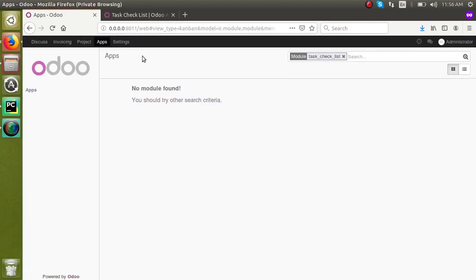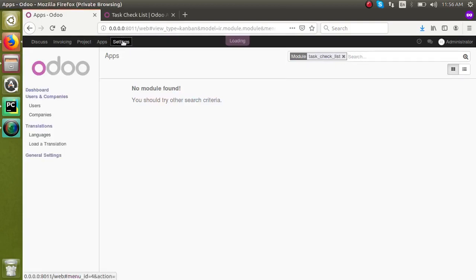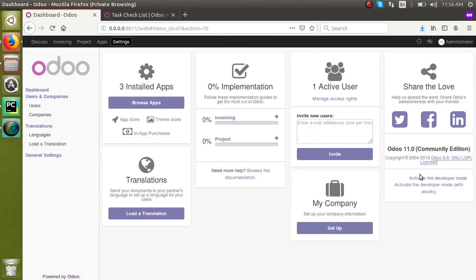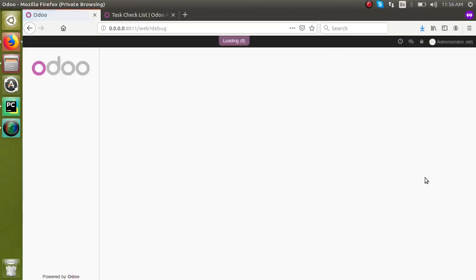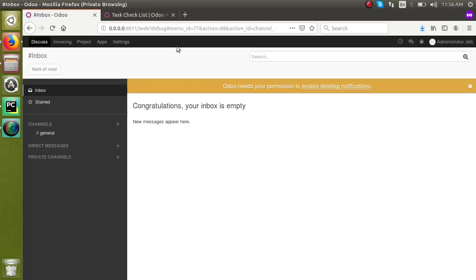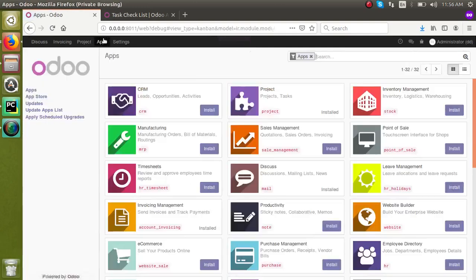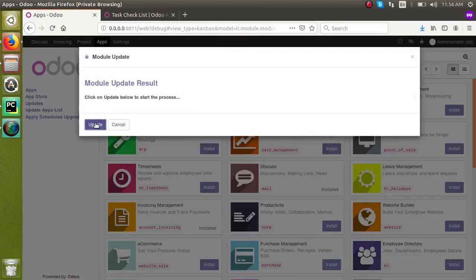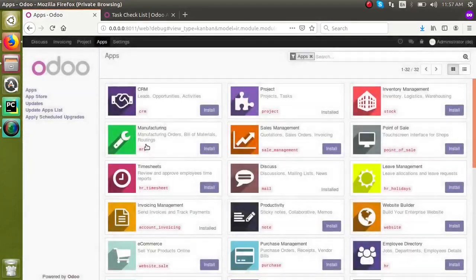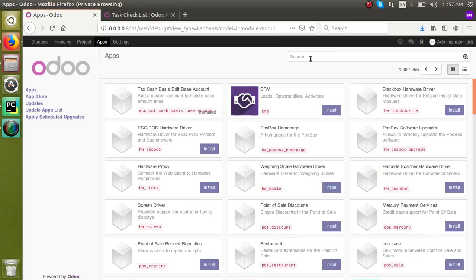For the module to appear in the system, what we have to do is activate the developer mode first. From the settings you can activate the developer mode. Once the developer mode is activated, you have to click on 'Update App List' and click on Update, so the system will get updated with the latest module we have added in the add-ons path.